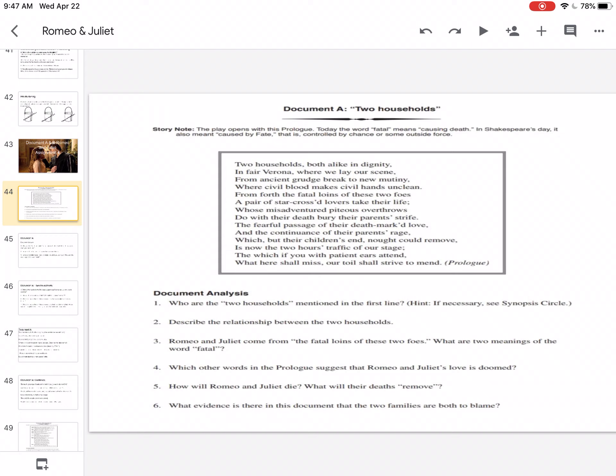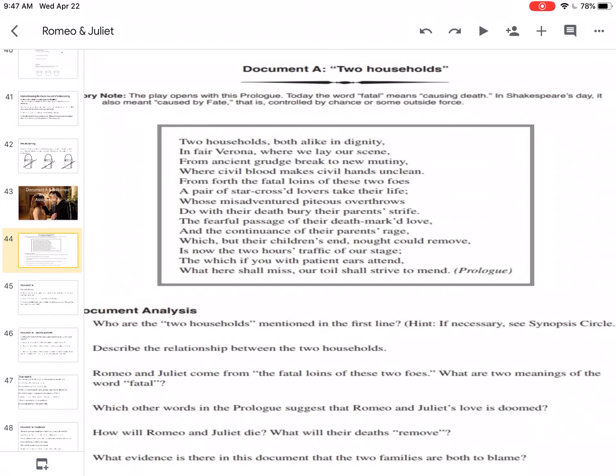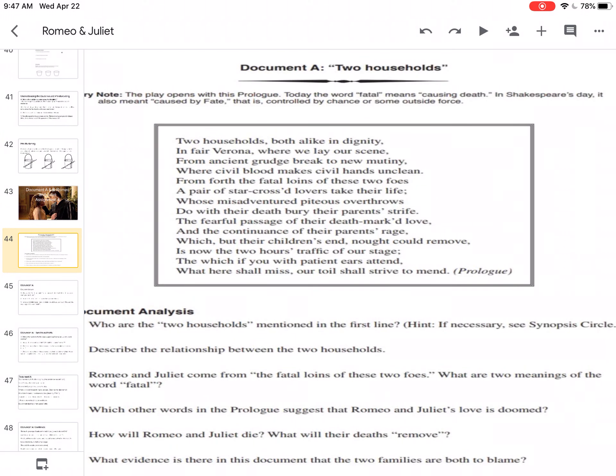Number three. Romeo and Juliet come from the fatal loins of these two foes. What are two meanings of the word fatal? So let's look at the line up here. We're on one, two, three, four, five. Line five. From forth the fatal loins of these two foes. Foes means enemies. And loins means they gave, it's their bloodline. They came from that family.